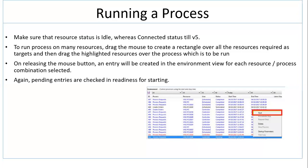To run a process on many resources, drag the mouse to create a rectangle over all the resources required as targets, and then drag the highlighted resources over the process which is to be run.